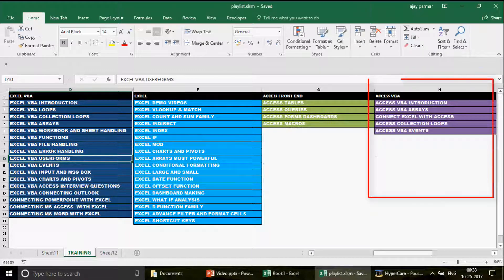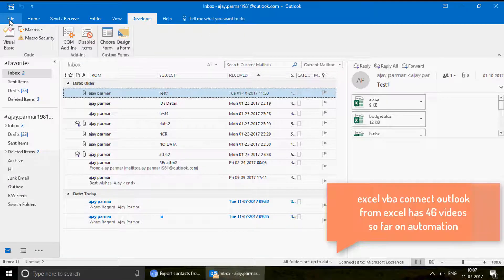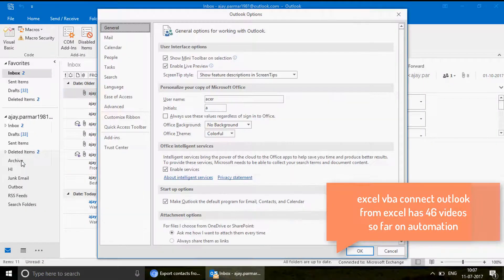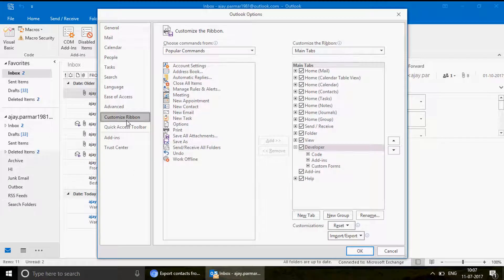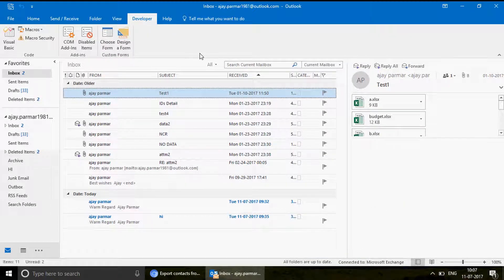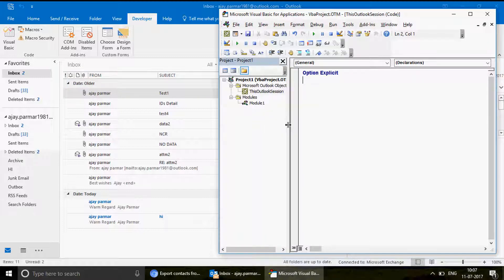Now let's talk about today's topic. I'm going to open Outlook first. So there I have Outlook opened. What we want to do is go to the Developer tab. If you don't see this option, click on File, then Options — it works the same way as in Excel. Go to Customize Ribbon and make sure the Developer tab is activated; by default it remains unchecked if you've never programmed in Outlook VBA.